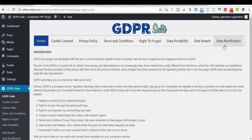Go ahead and order GDPR Suite today and have your website meet these requirements in minutes.